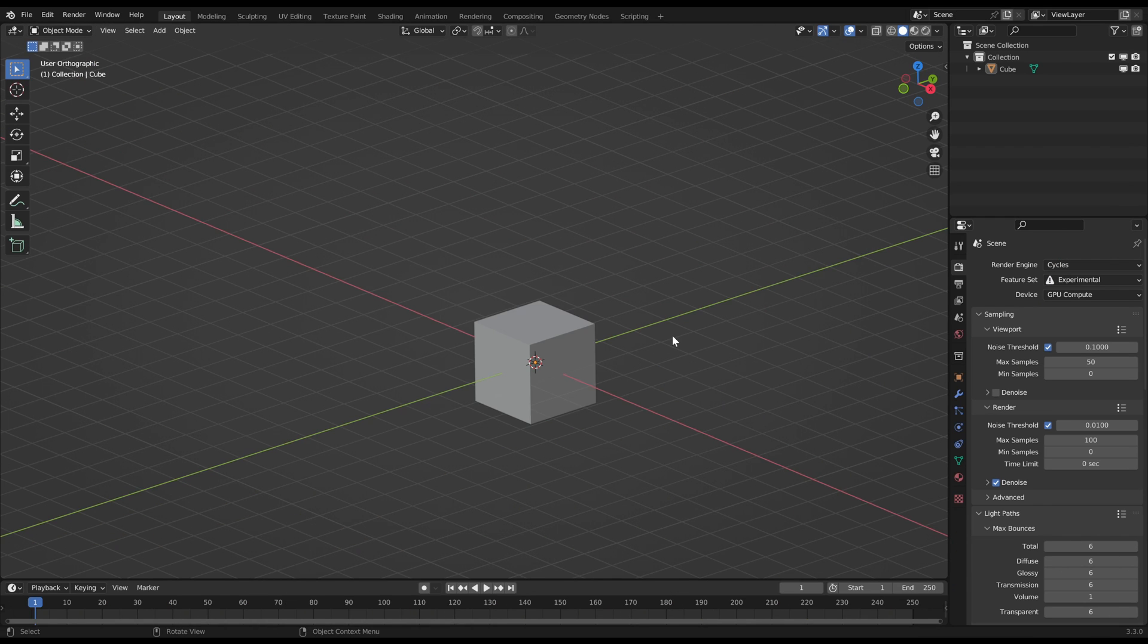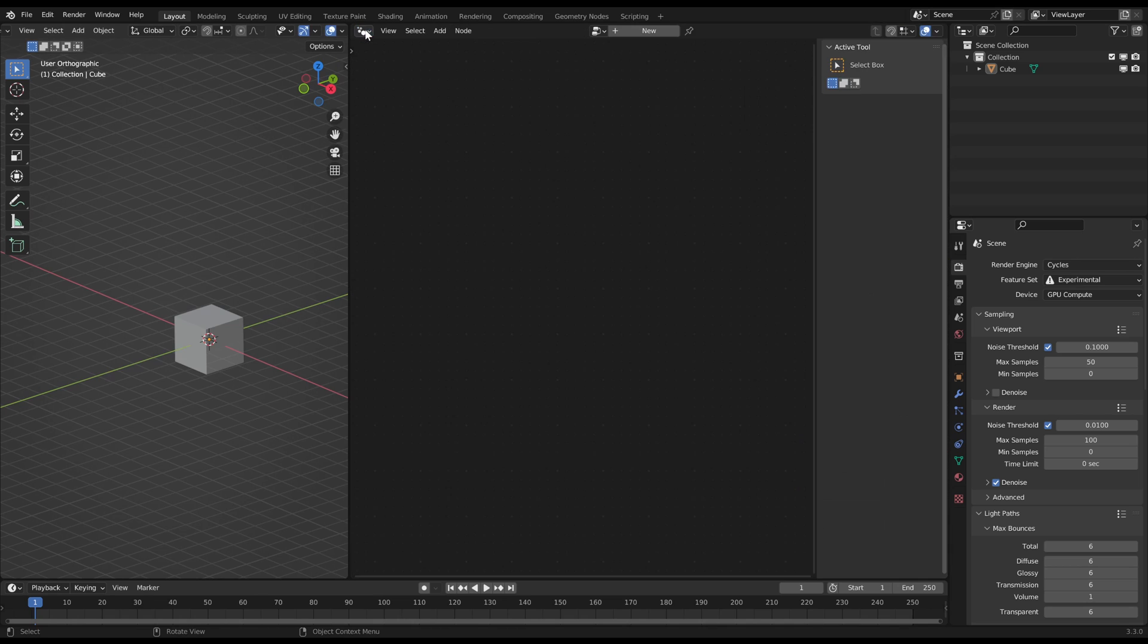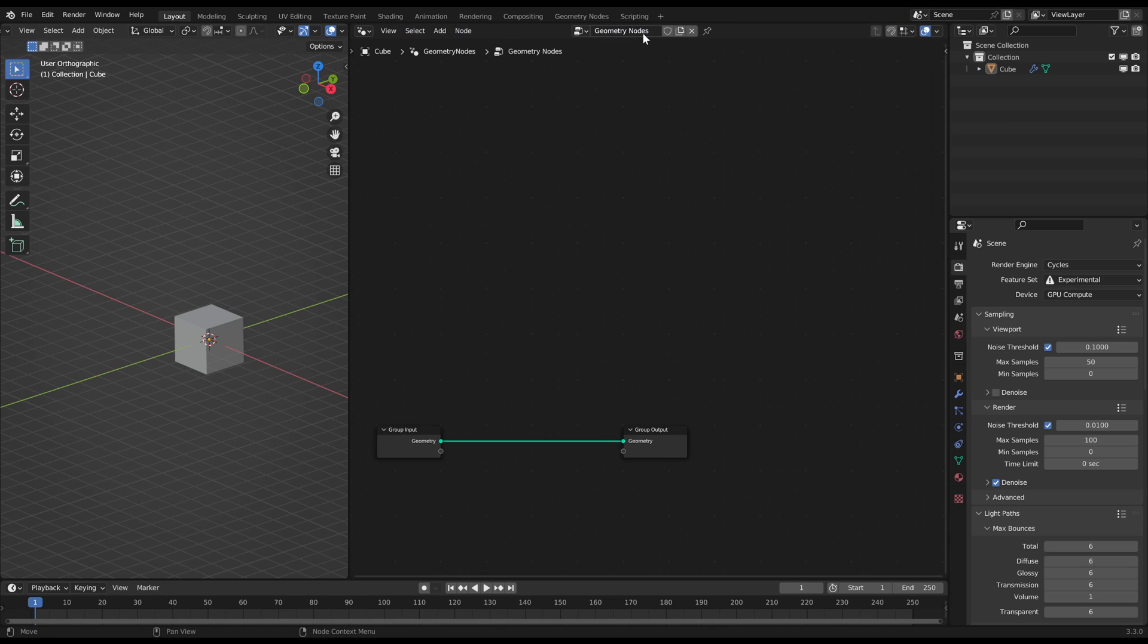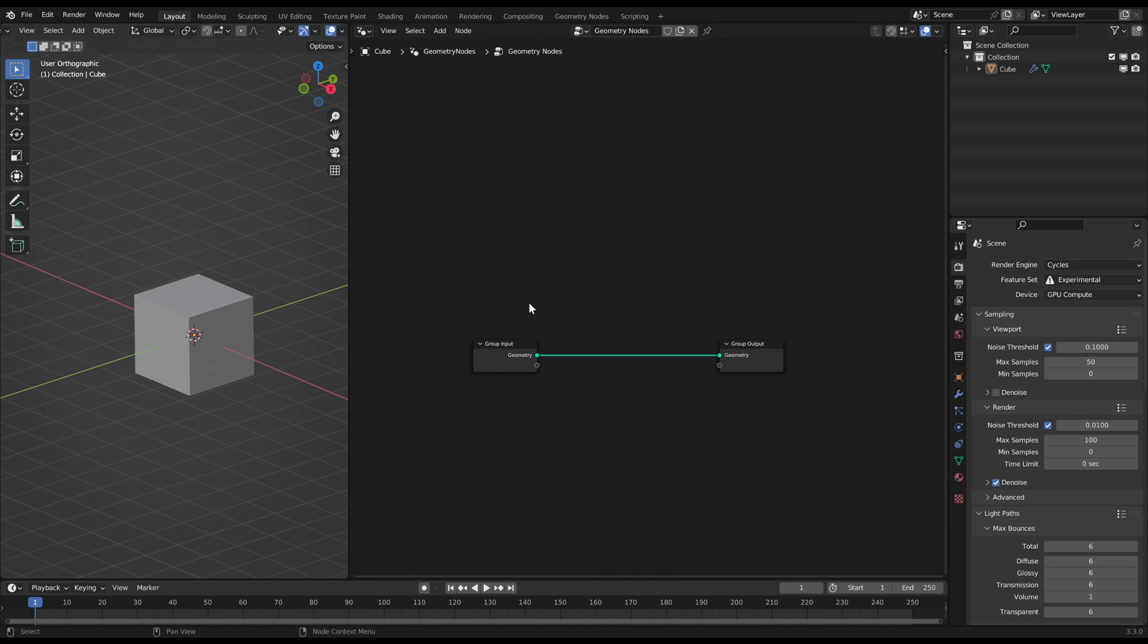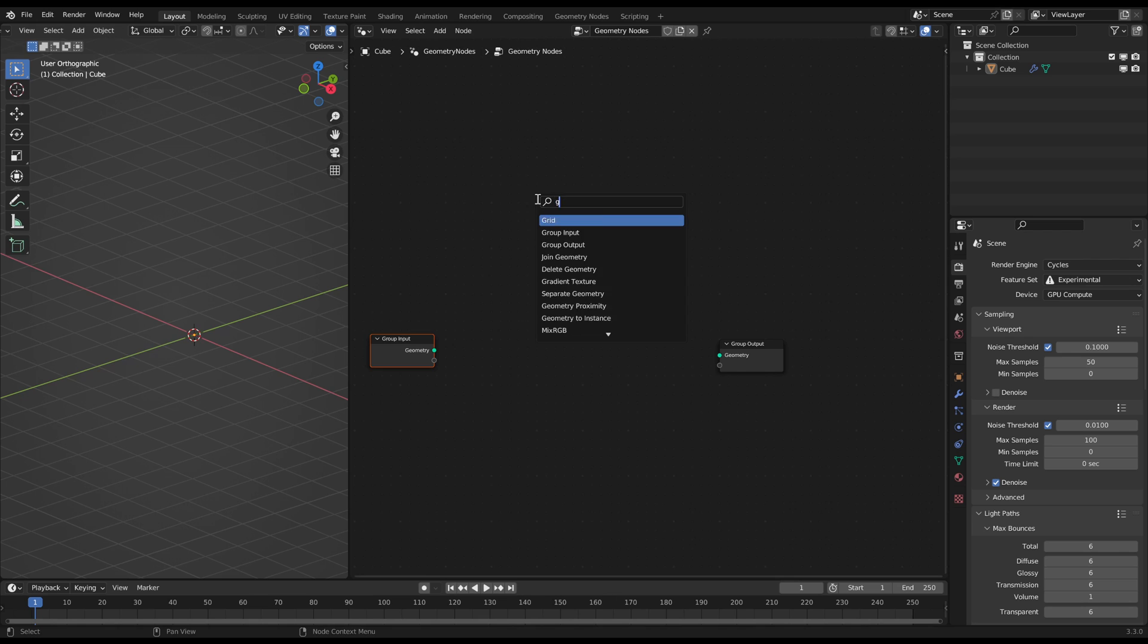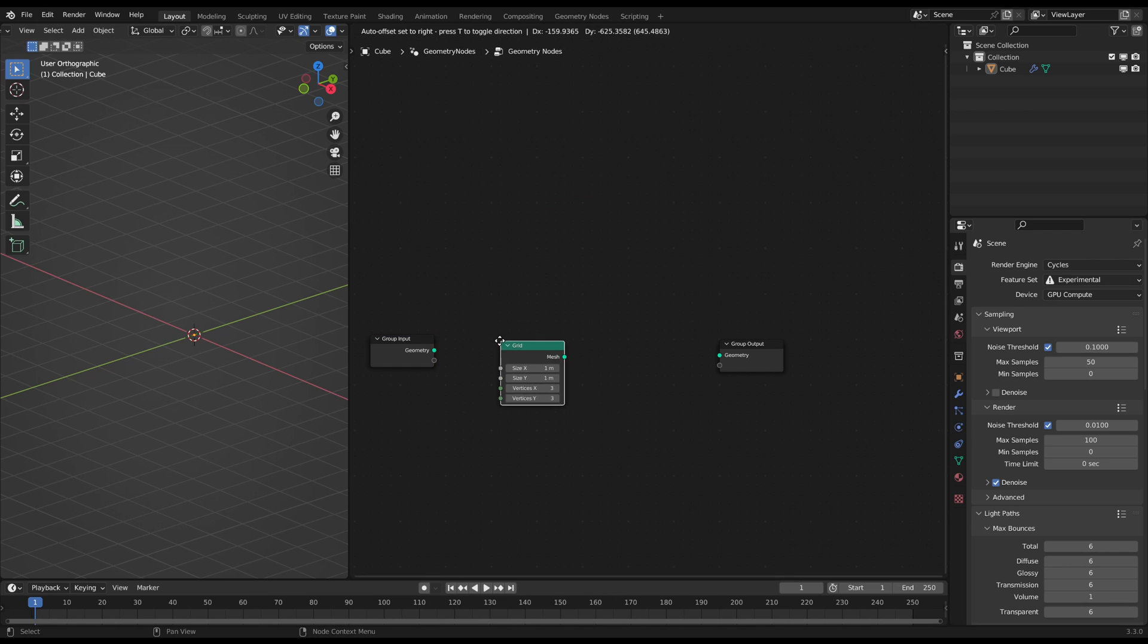At first open the Geometry Notes editor and create a new group. Then you can detach the group input because we're going to use a procedural geometry, which is a grid.